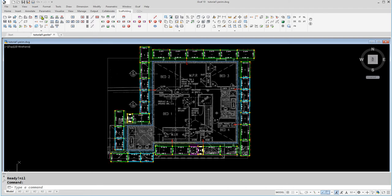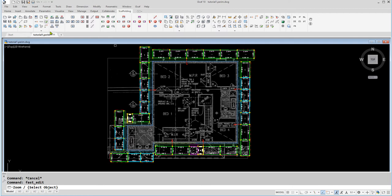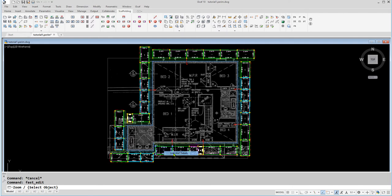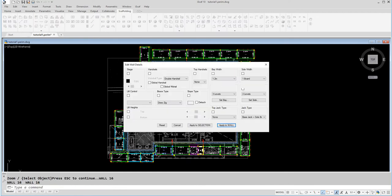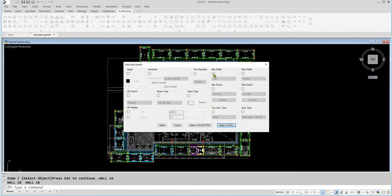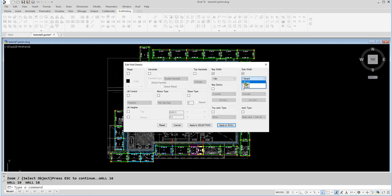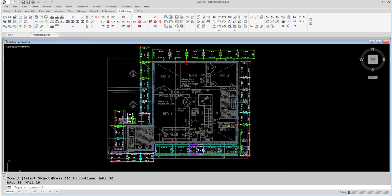We will modify the wall at the bottom of the drawing. To do this, click on Edit Plan icon, then click on a bay on the wall we want to modify, then select Wall Details. Here, we will change the bay width to 1.8 meters, and the side width to 3 boards, so that it can fit better. Click on Apply to Wall to save these changes.